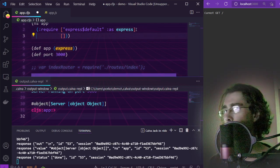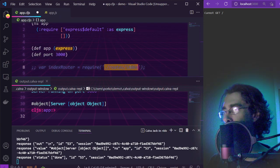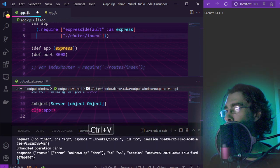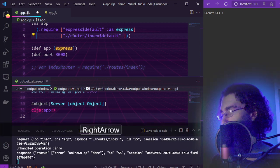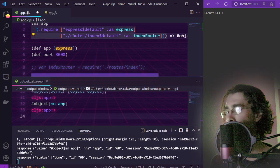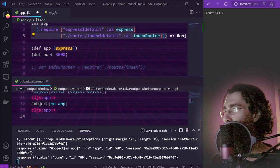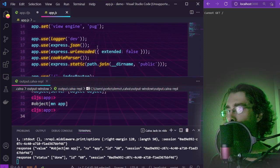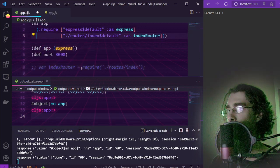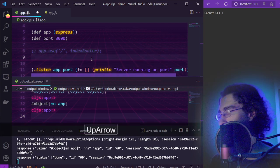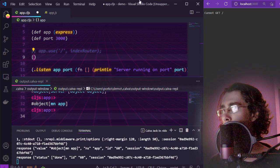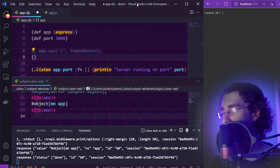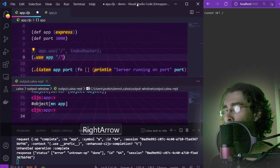We will require that into a variable called indexRouter. Define the index route by calling useApp.